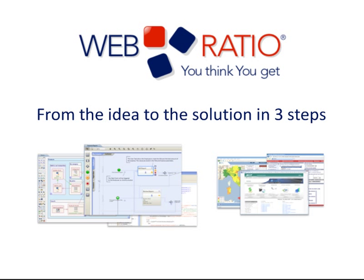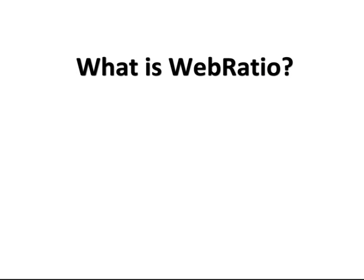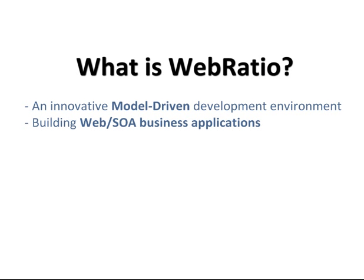Hi, I'm Norma and I'm going to introduce you to the world of WebRatio. WebRatio is an innovative model-driven development tool for building business applications in a web-based environment.